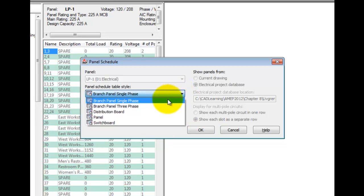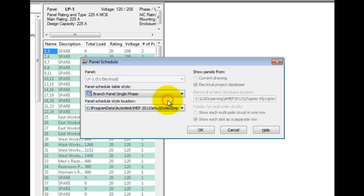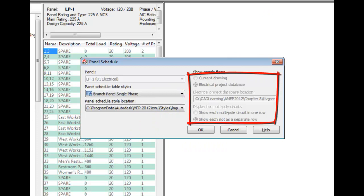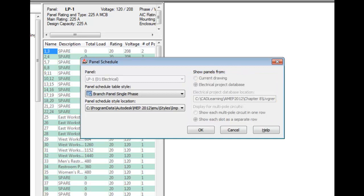Pick the branch panel single phase. Notice how everything else is grayed out. That's because you're not in a drawing that contains panels, which is really cool. You can link the panels into any drawing that is associated with the project database, letting you put panels where they're really located.